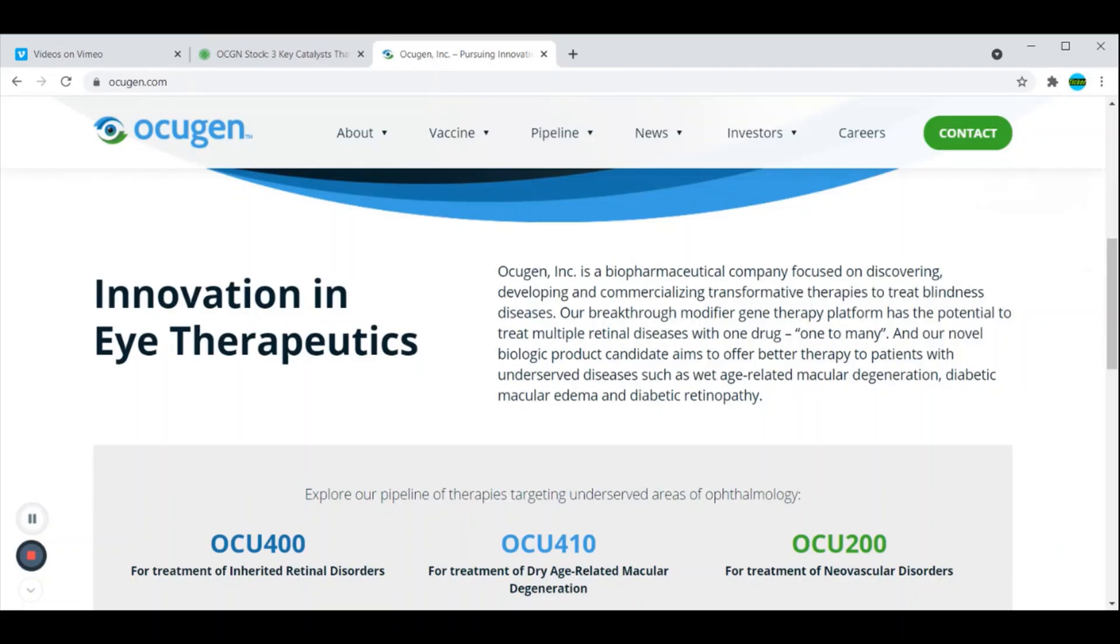If you're tuning in about Occugen for the first time or just learning about this company, I'm just going to read this quick little summary so you have a better understanding of the company. So Occugen is a biopharmaceutical company focused on discovering, developing, and commercializing therapies to treat blindness diseases.